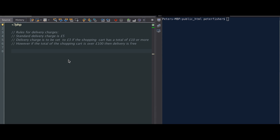Hello, welcome to another How to Code Well video tutorial. My name's Peter Fisher, and in this tutorial we're going to take a look at PHP if conditions. I've got a fictional yet kind of real world example of a web shop, an e-commerce web shop, and it's calculating delivery charges based on the shopping cart total.